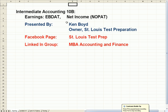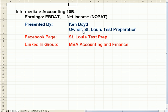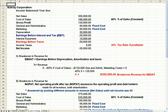Earnings EBAT, Net Income NOPAT. This is Ken Boyd, the owner of St. Louis Test Preparation. Here's our Facebook page, St. Louis Test Prep, and our LinkedIn group is MBA Accounting and Finance.